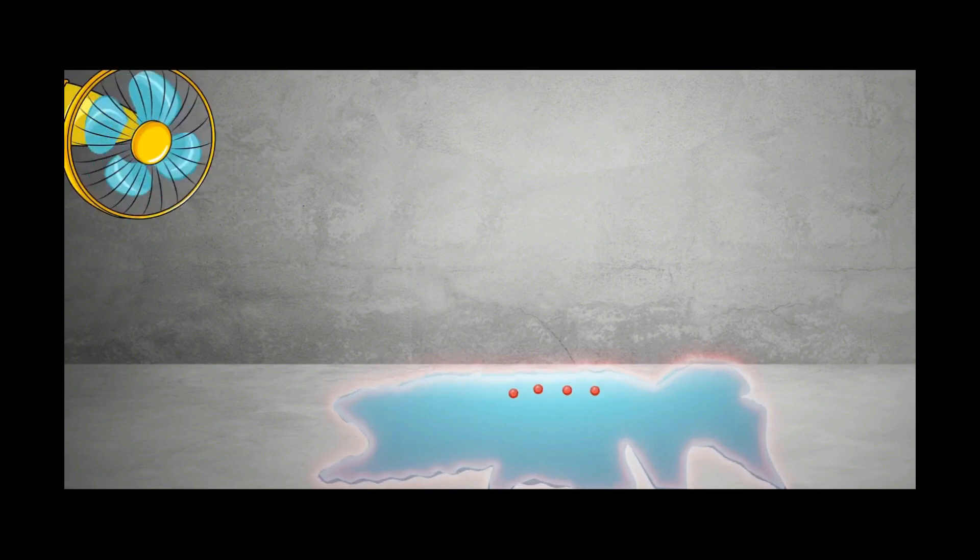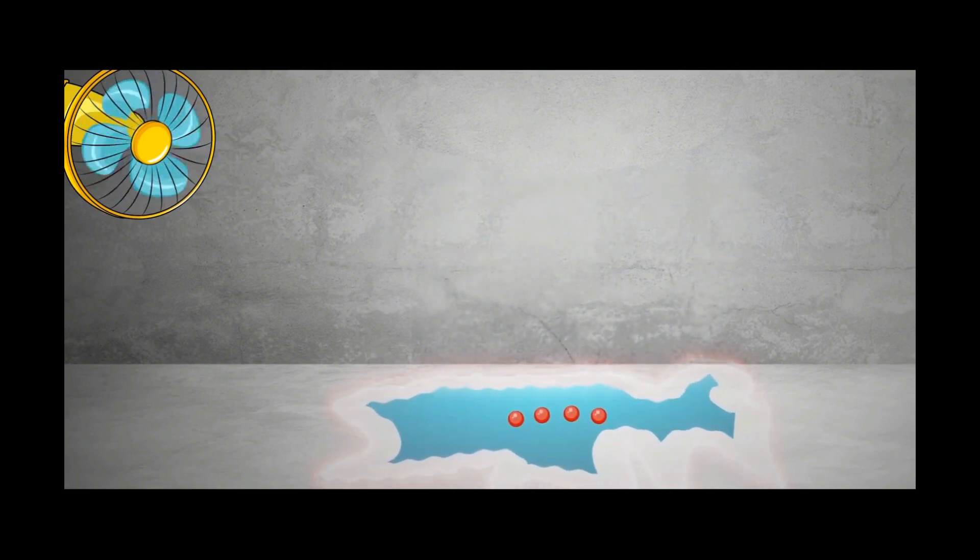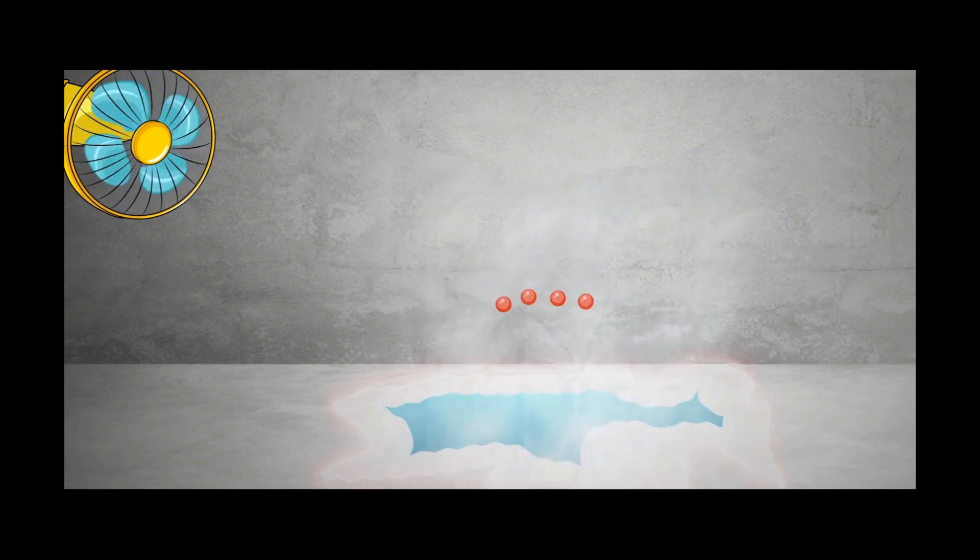Thus water evaporates. This whole process will repeat till the water molecules get empty.